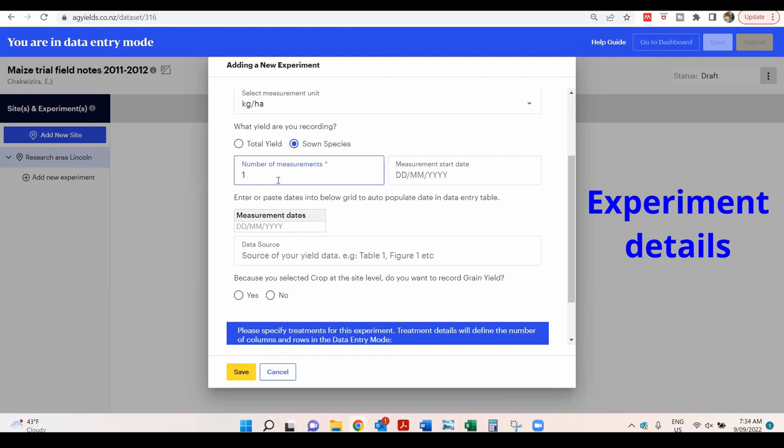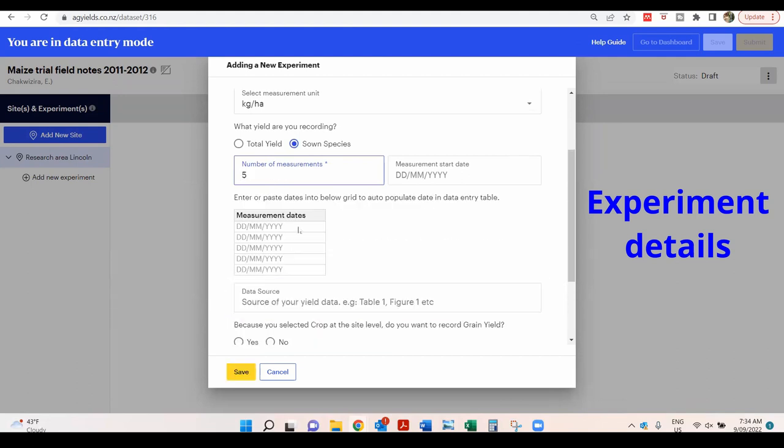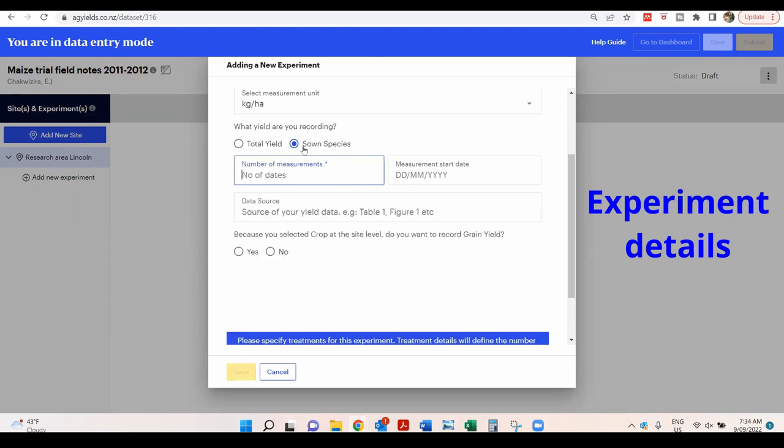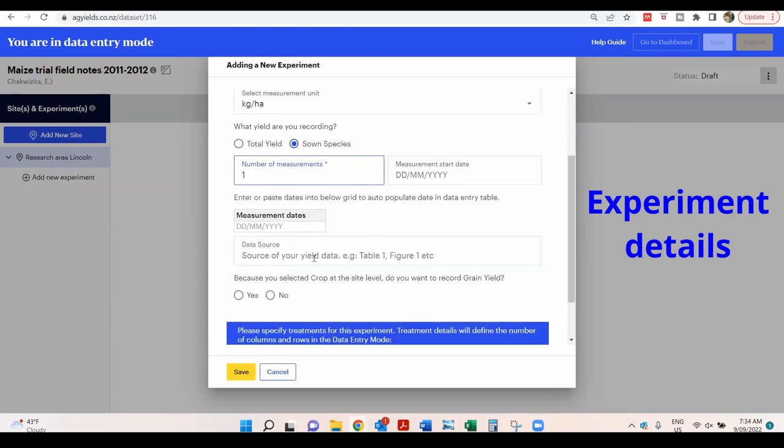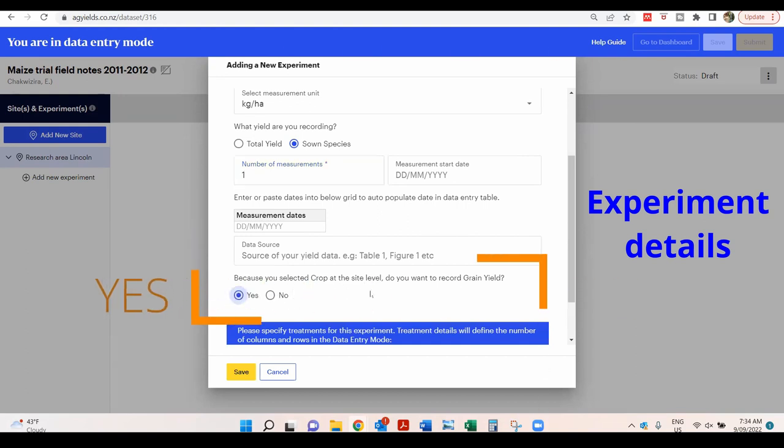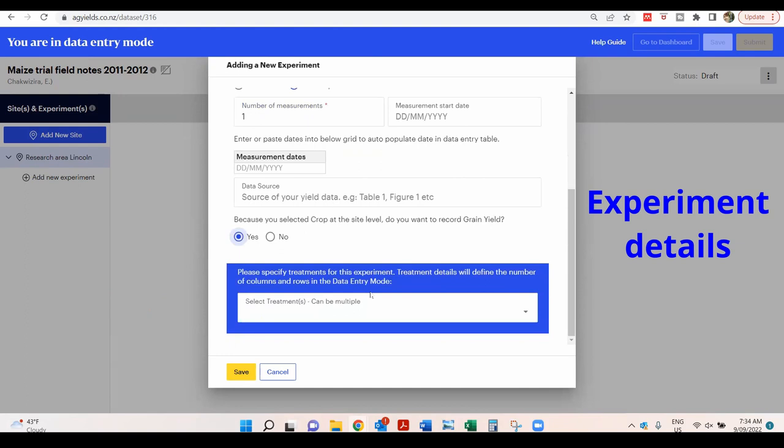Enter the number of measurements, which represents the number of rows of data to be entered. It can be multiple, but for this example let's add only one measurement. Because it is a crop, grain yield values can be inserted. Select Yes to insert grain yield data.